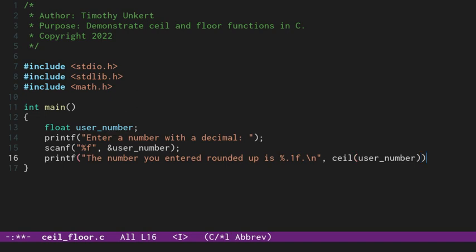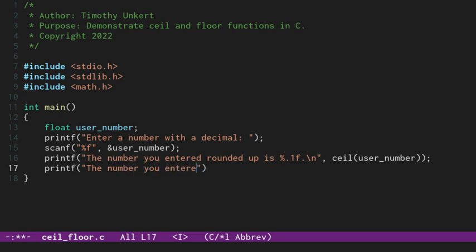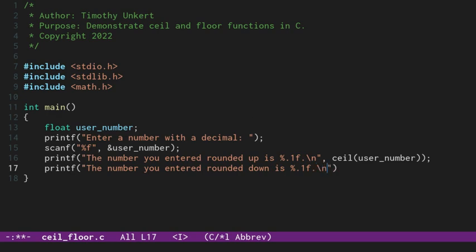Okay, and we'll put a semicolon at the end of that. And then we'll printf and say the number you entered rounded down is, and then we'll have a percent 0.1, one decimal point formatting of a float, and then a new line character. And we'll use floor and pass in the user_number.